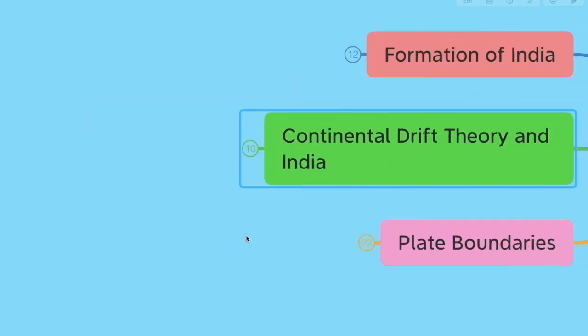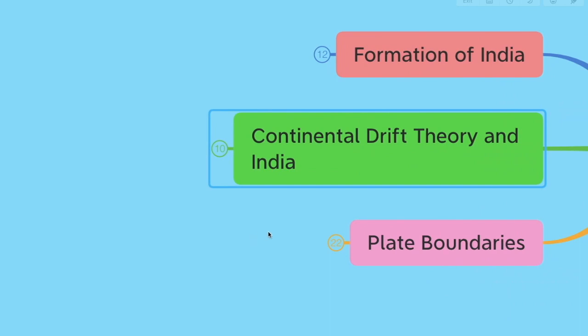The second type is divergent plate boundaries — when two plates move away from each other. Because of this process, the Narmada valley was formed. The third type is transform boundaries, where two plates just slide past each other. Two famous examples of these are the San Andreas fault and California.